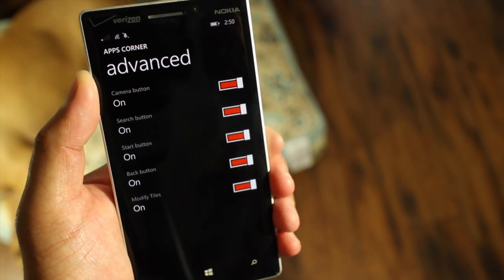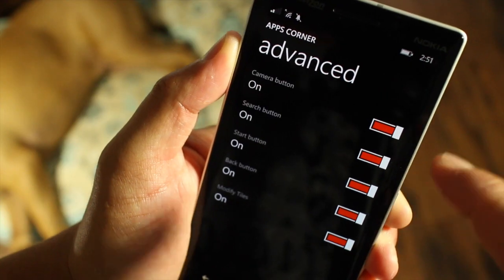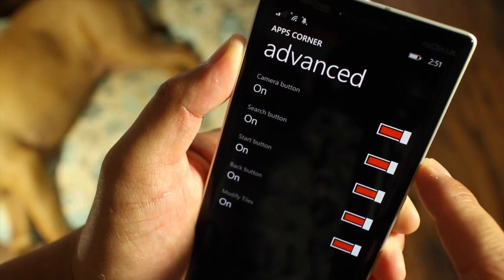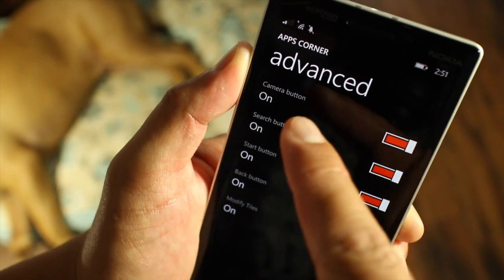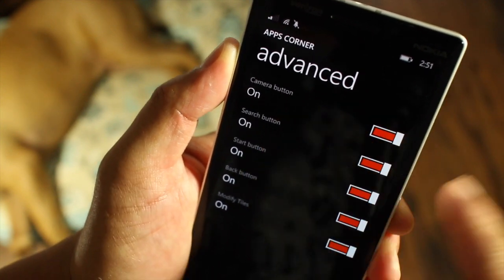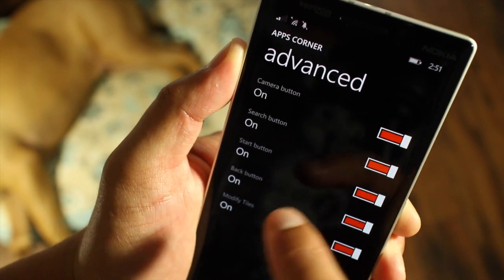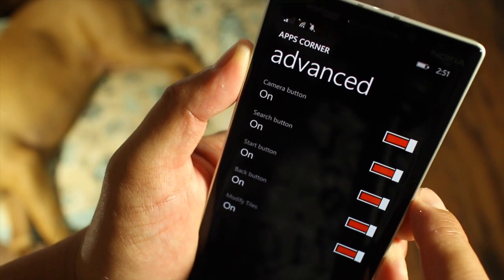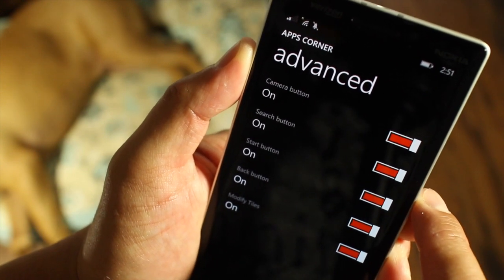Here on the Advanced menu, you can select whether you want to turn on or off the Camera button, Search button, Start, Back, or let them modify the tiles.